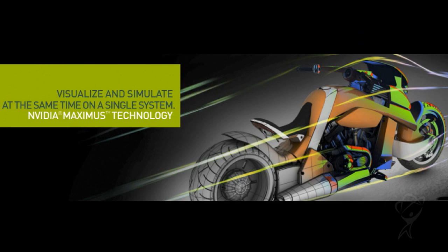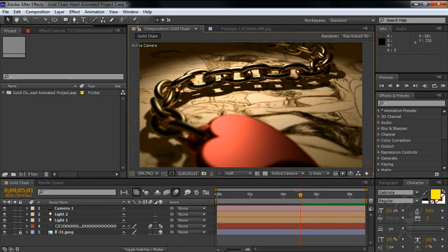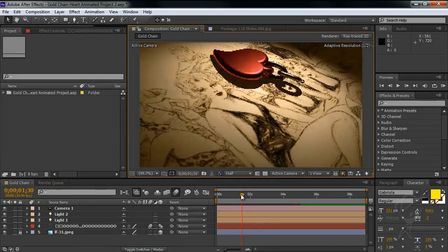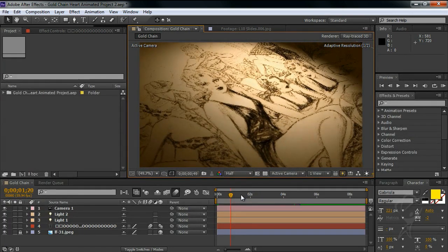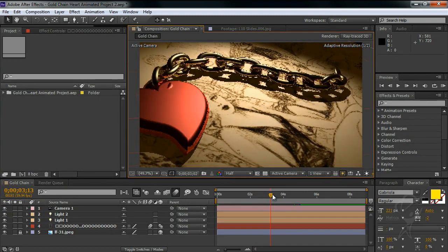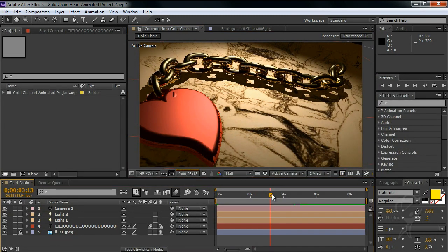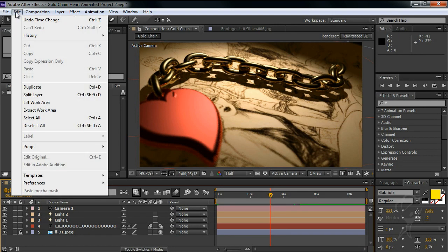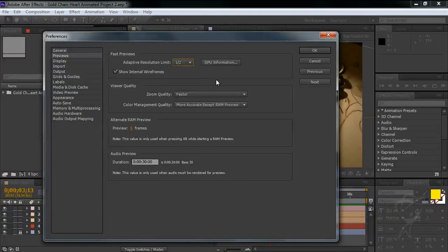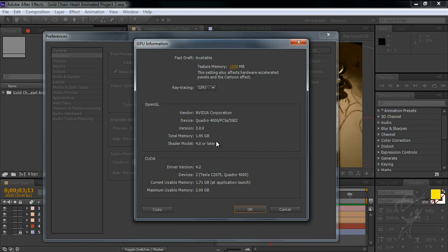This is what Nvidia refers to as a Maximus configuration and as you can see the results are pretty amazing as I can manipulate a fairly complex 3D scene complete with shadows and reflections in close to real time. It's worth mentioning that while After Effects can use all available CUDA cores in a multi-card configuration like this, the amount of video RAM it can access is limited by the smaller of the two cards. So in this example while the Quadro has 2 gigabytes of RAM and the Tesla has 6 gigabytes of RAM, After Effects will only be able to access 2 gigabytes of RAM per card.